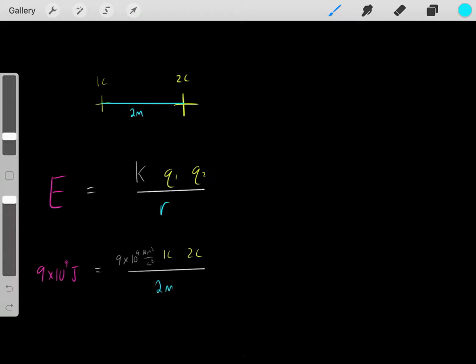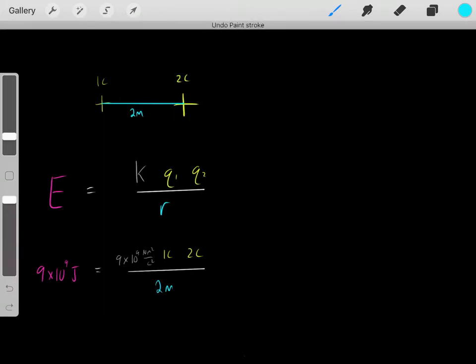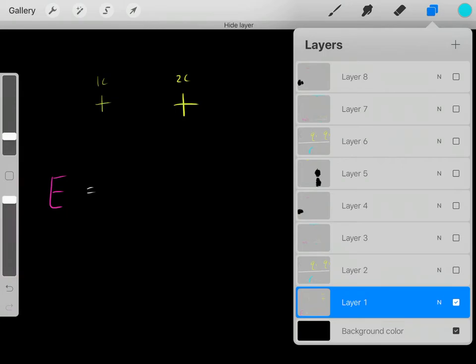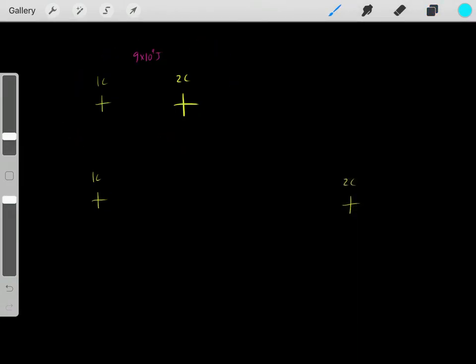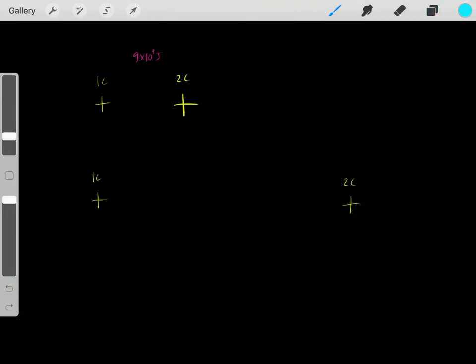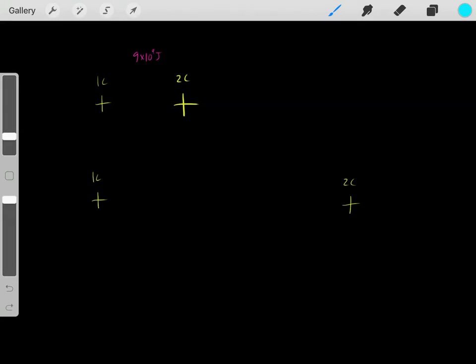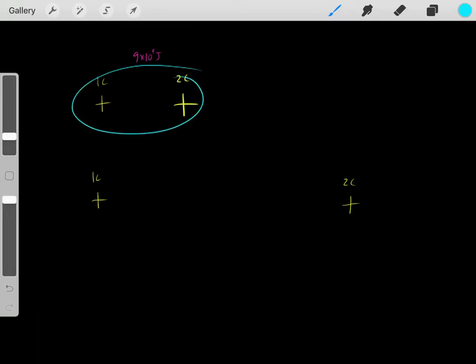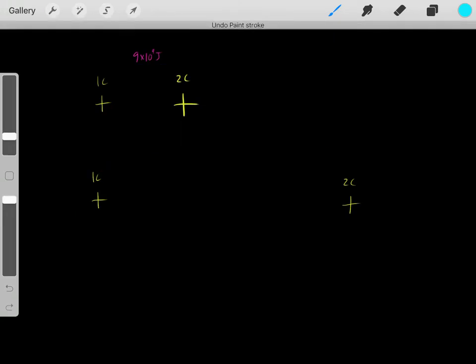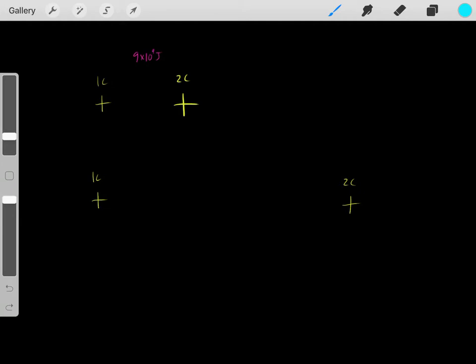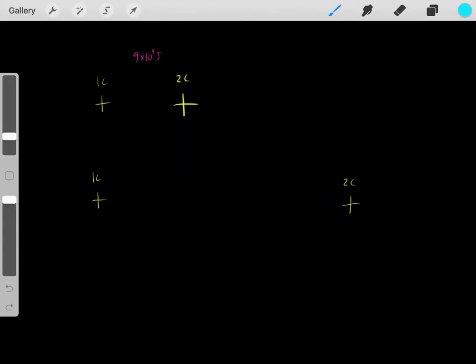Those are the only things you need to know: the magnitude of the charges and the distance between them. Now we know we have a system with 9×10⁹ joules of electrical potential energy. But what does that mean and where does this number come from? The way I like to think about it is — let's imagine we originally had these two charges infinitely far away from each other.